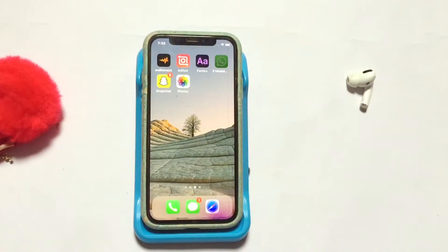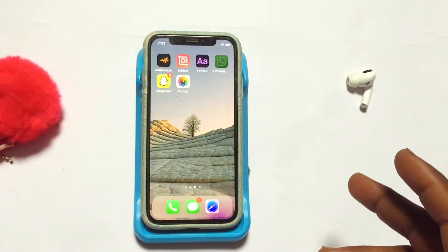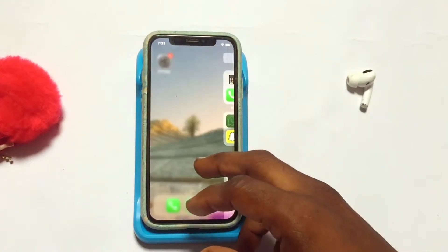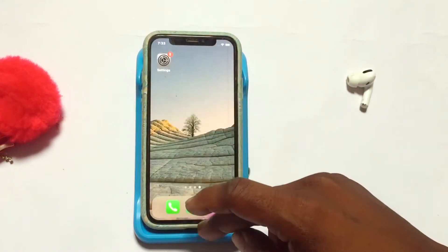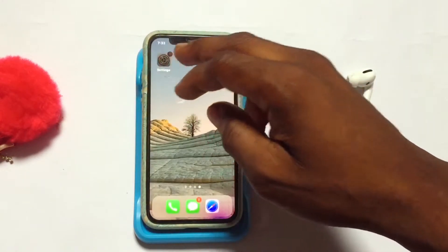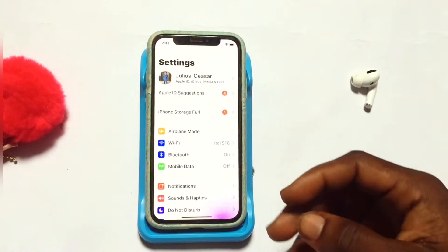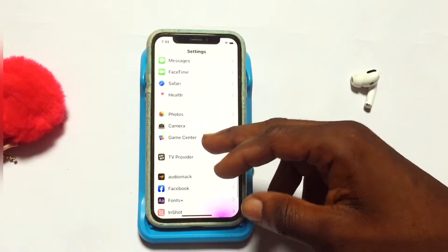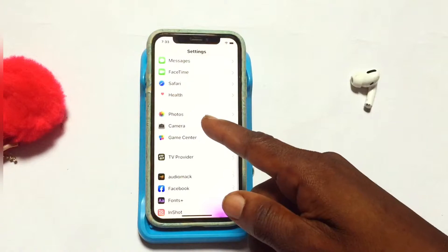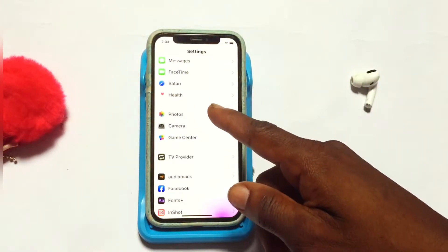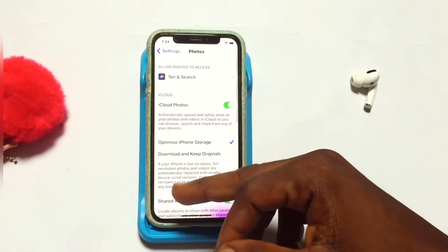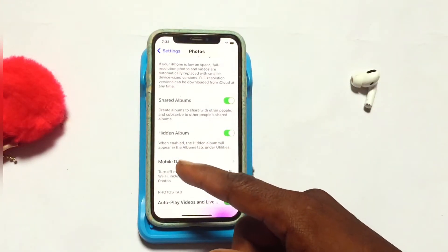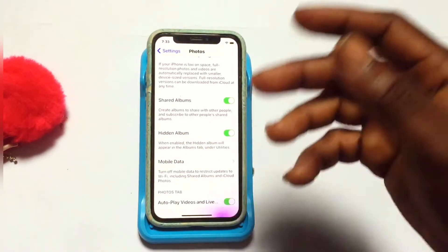Moving on quickly to Settings on your iPhone, go ahead and open up Settings. Once that has been opened up, you need to scroll all the way down to Photos. Right here, as you can see, this is the Photos option — tap on it. Then you need to scroll down to Hidden Album.